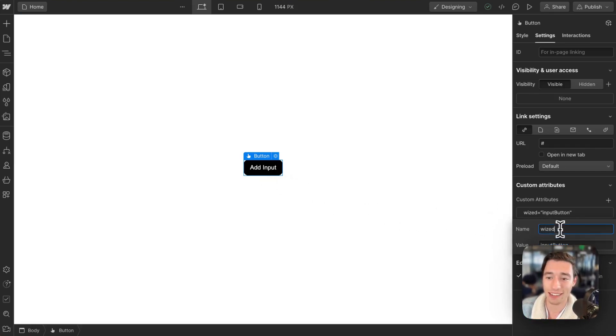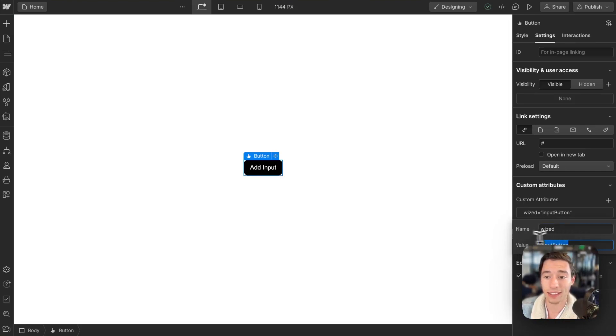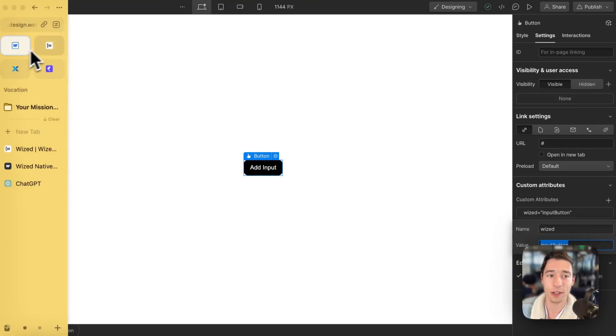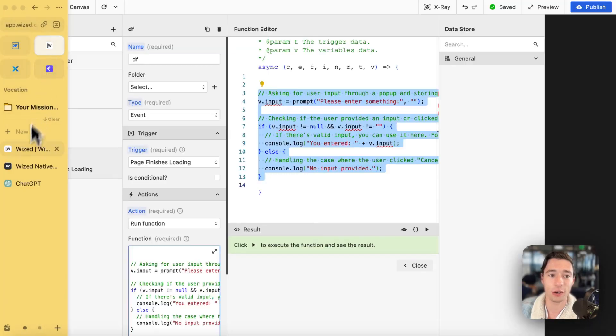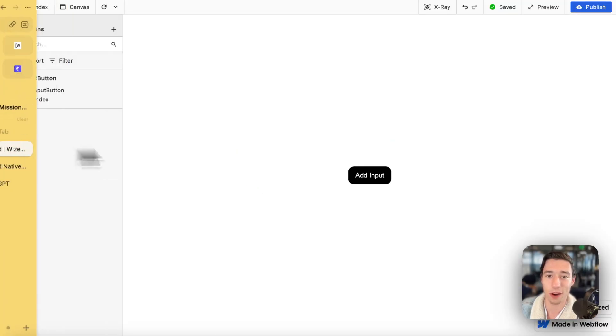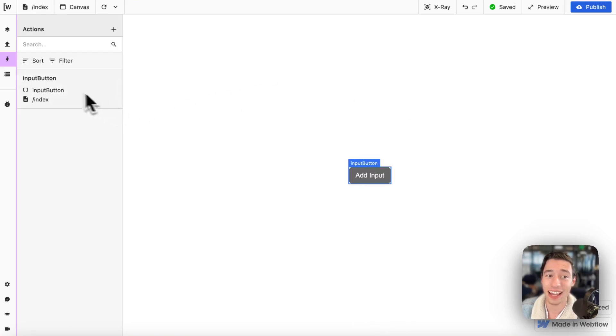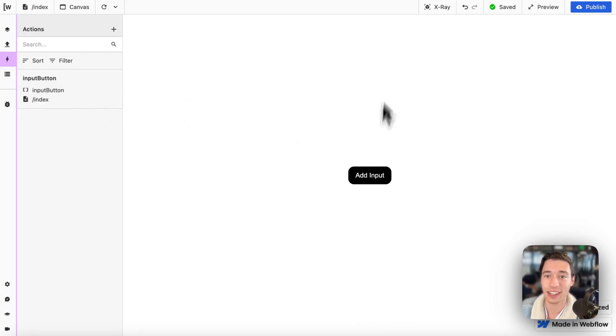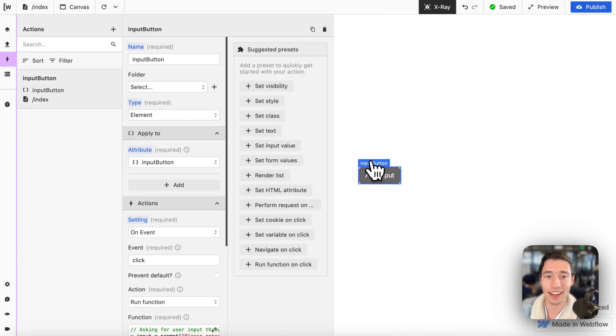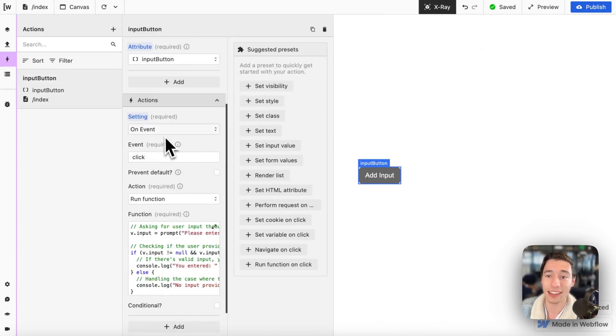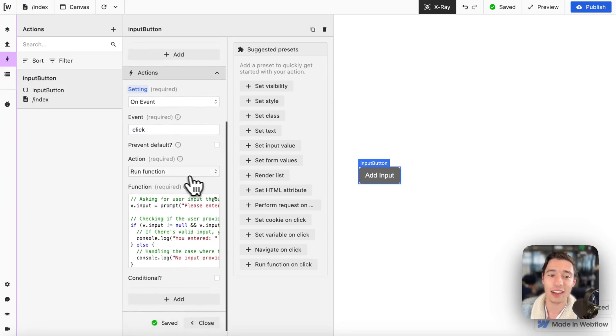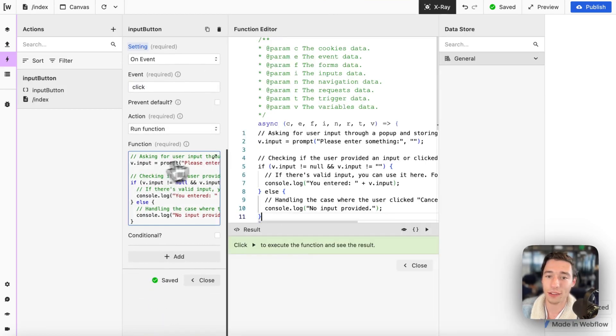But we're just going to add a WIST attribute of WIST input button. And we're just going to go. Oh, that is actually the wrong project. We're just going to go to WIST in the input button section in here. We're going to add the attribute input button on this field. We're going to add the on event click and we're going to run a function.